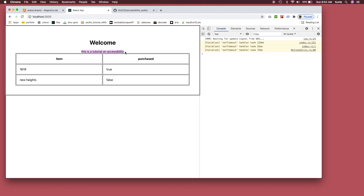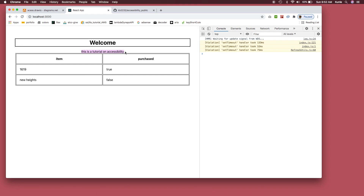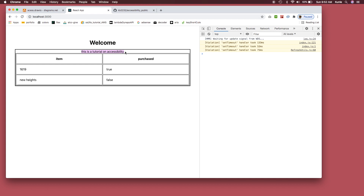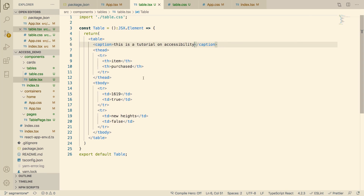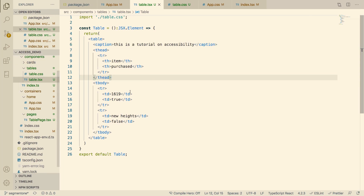Let's use VoiceOver again. Heading level one: 'Welcome.' Next: 'This is a tutorial on accessibility.' You see — it read the caption. So the blind user knows what the table is about before even going into it. This is extremely helpful.